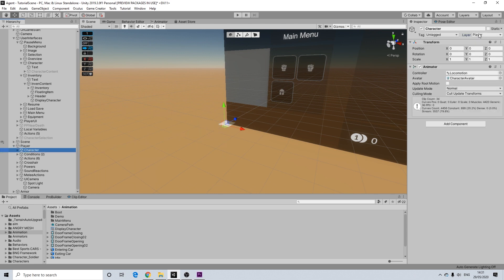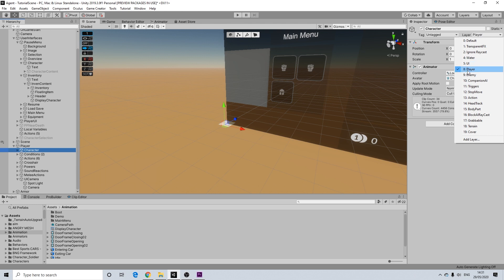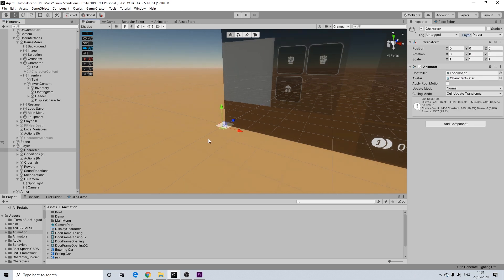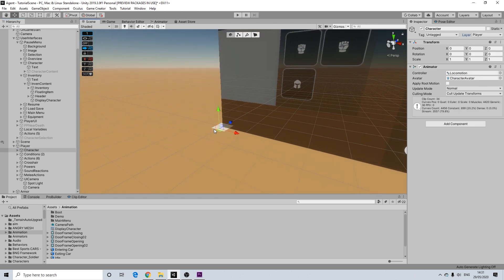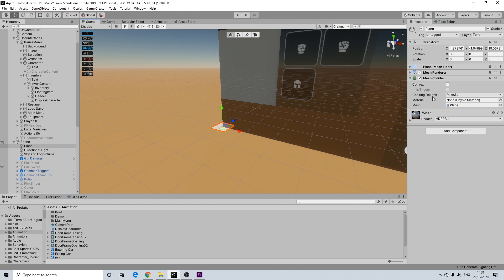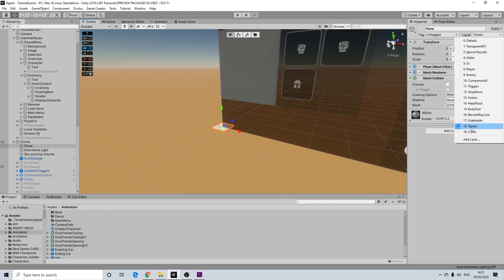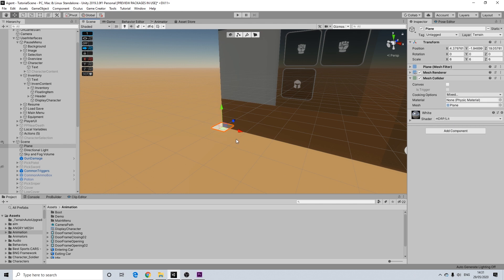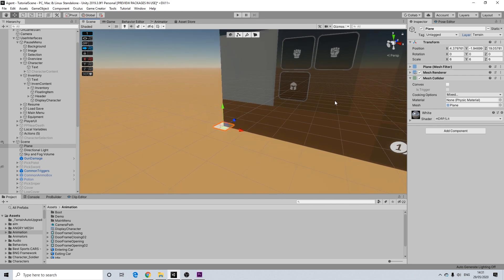Now we're going to go to our player. And we need to make sure that the player character component, so that actually displays the model, has a layer selected. So I'm going to use player here because it's fitting. And I'm going to make sure that my terrain, so the one we see below, is actually called terrain. Now if you're using the terrain creator tool from Unity it will do this by default. If you don't then you know make a layer if you don't have it and set it to terrain.